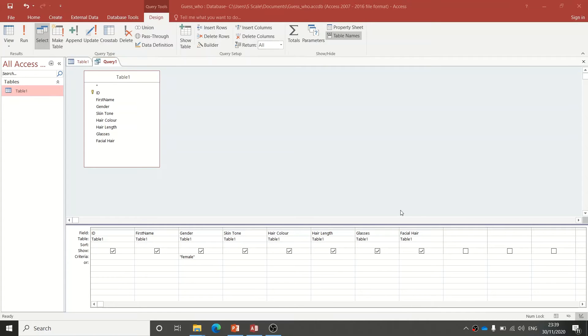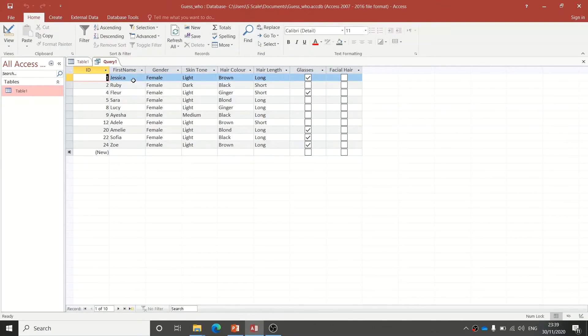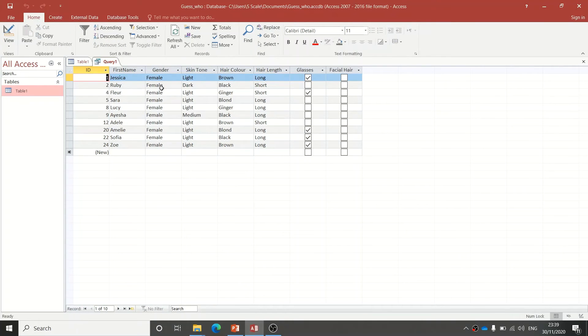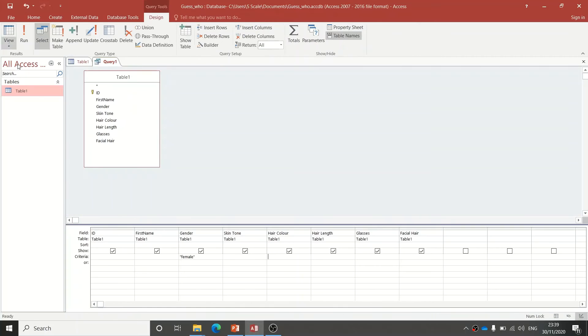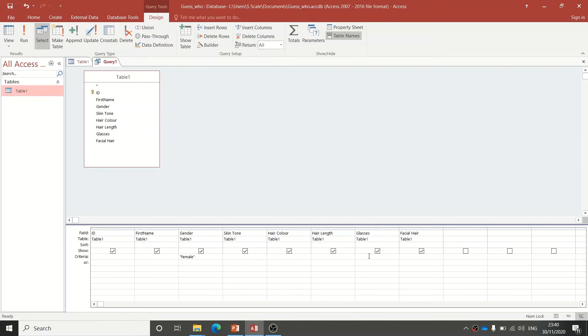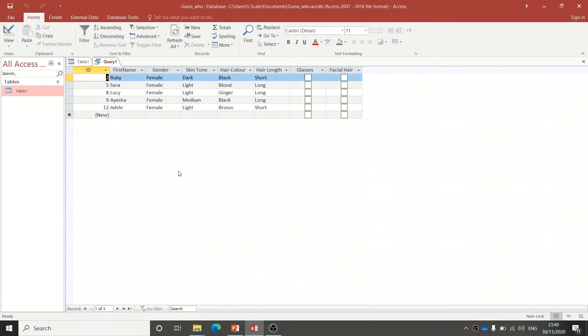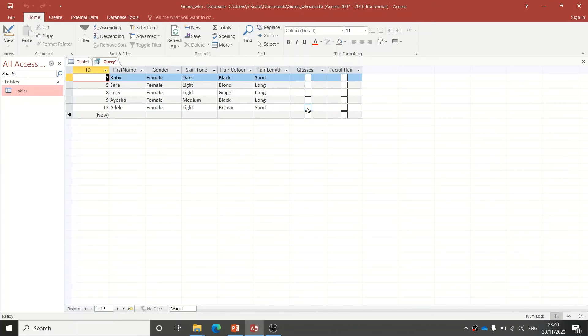Here we are with a query where I've found everybody in the list who is female. What I'm now going to do is also ask for people who don't wear glasses. I'm going to go over to here—because I've set this to True or False, I'm going to type in False, which means they don't wear glasses. Now when I run it, it's only going to give me the people who are female and don't wear glasses.